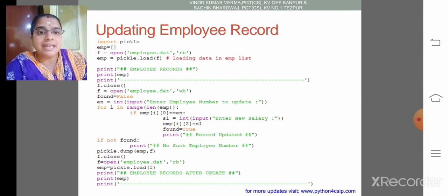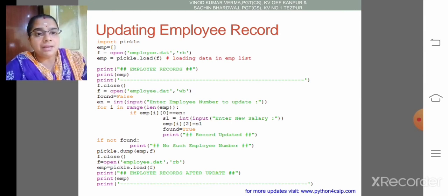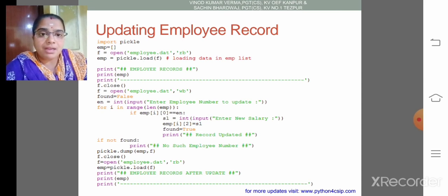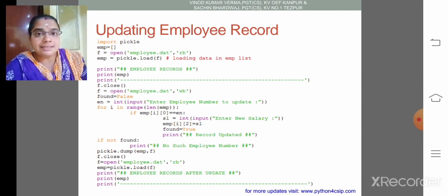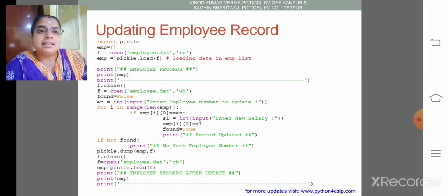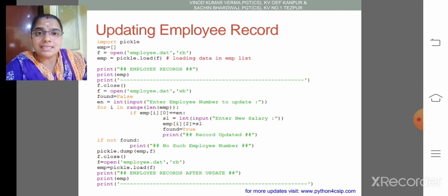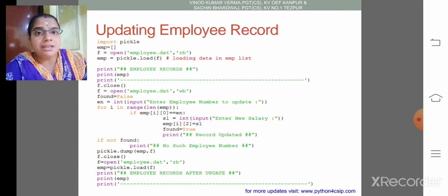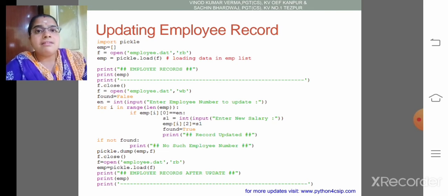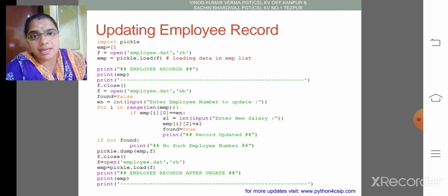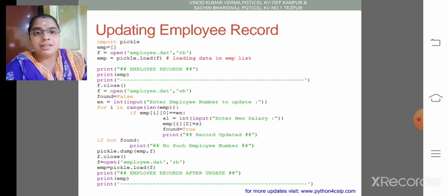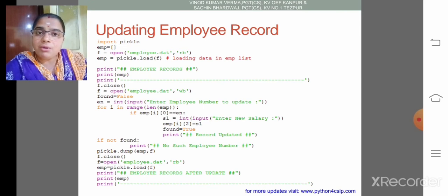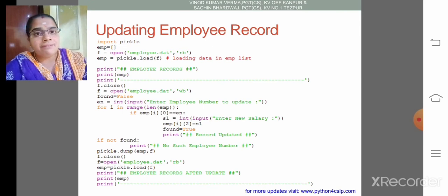If not, then employee number becomes what? It is no such employee. That is if we couldn't find the employee number, then found becomes always false. So we need to print like no employee found.